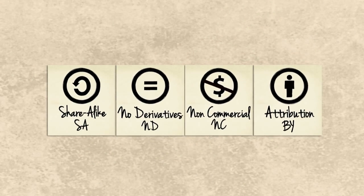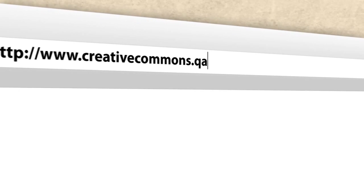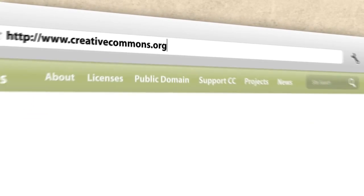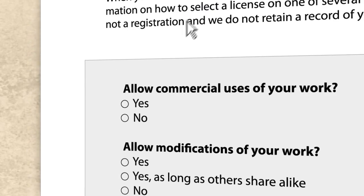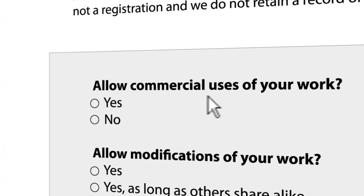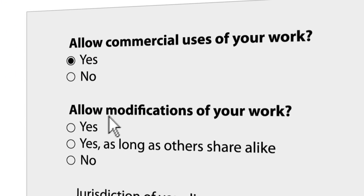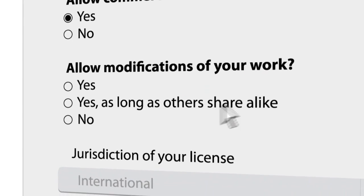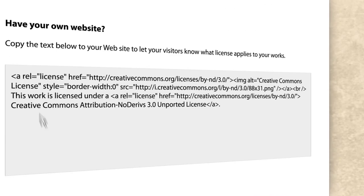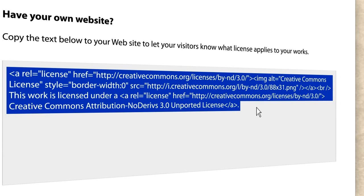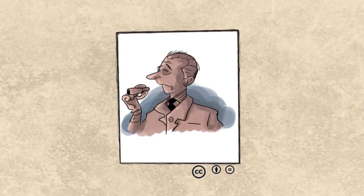Keep it moving forward. So how do you get a license for your work? Easy! Visit www.creativecommons.qa or creativecommons.org, go to the licensing section and answer a few simple questions about how you want to share your work: allow commercial uses of your work, allow modifications of your work, select a license. Click submit and you'll generate a code for your license that you can easily apply to almost any digital work.